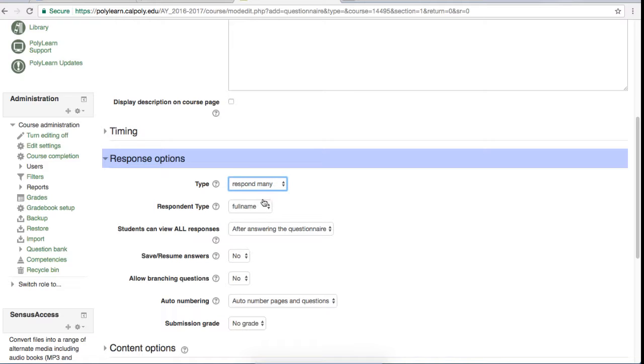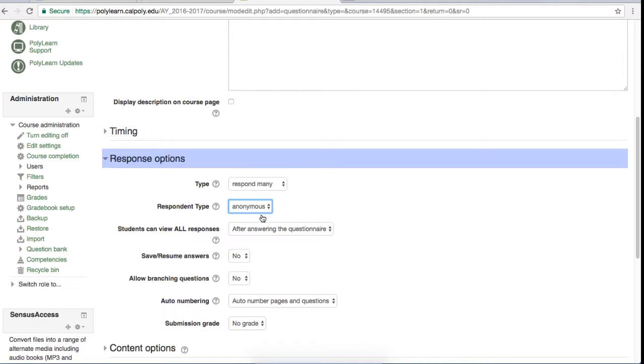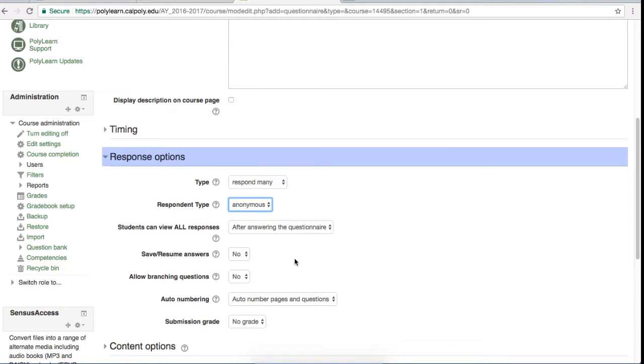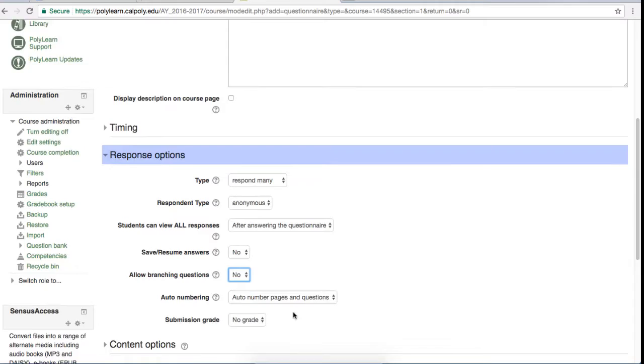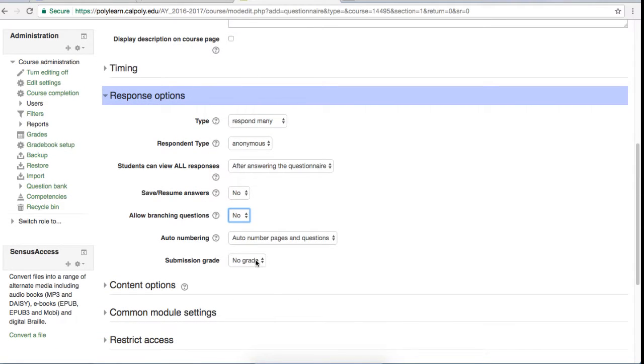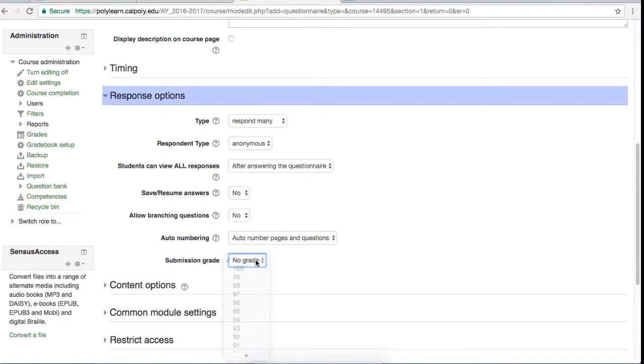The respondent type option lets you make this question anonymous if you want, and if you want branching questions you can turn that on right here. If you also want to give them a grade, that option is down here at the bottom where you can select how many points they get.